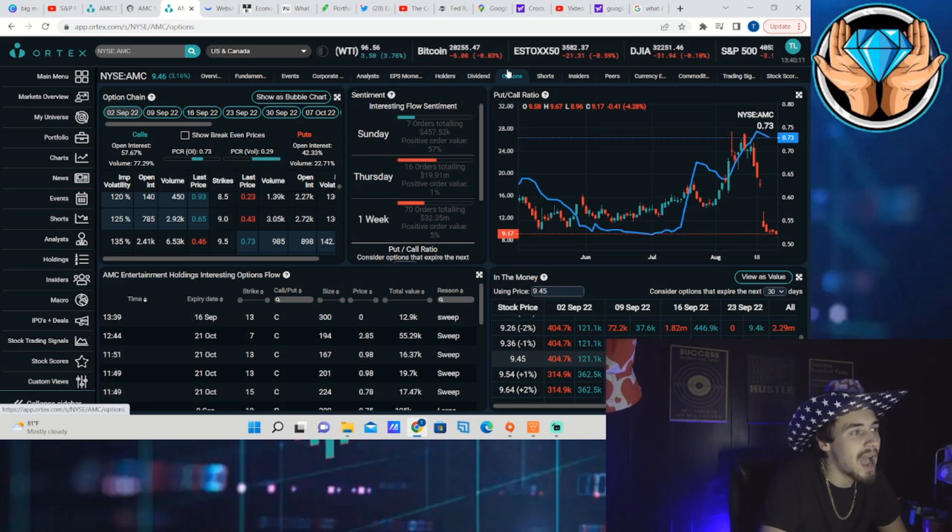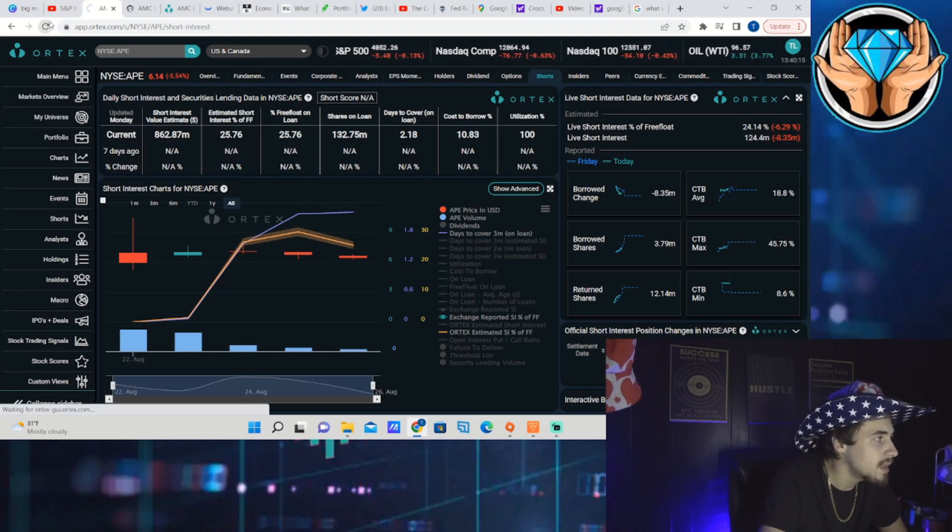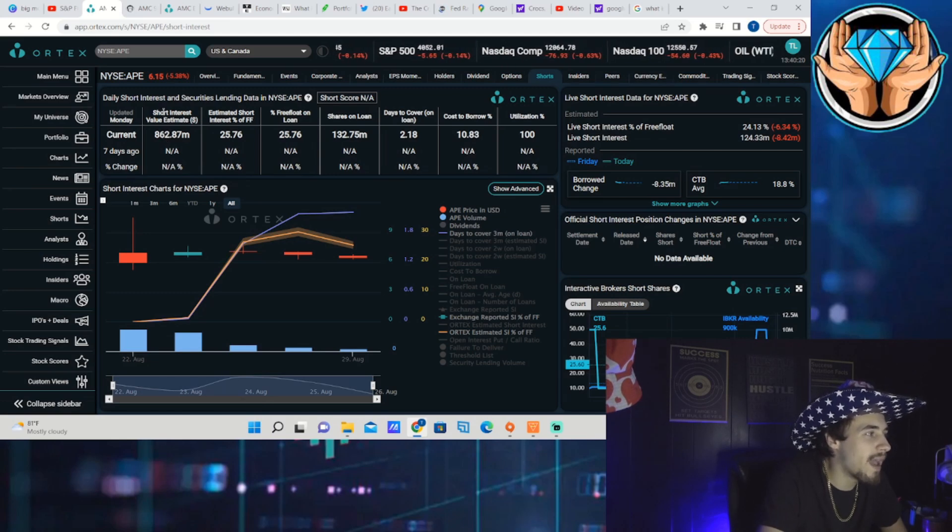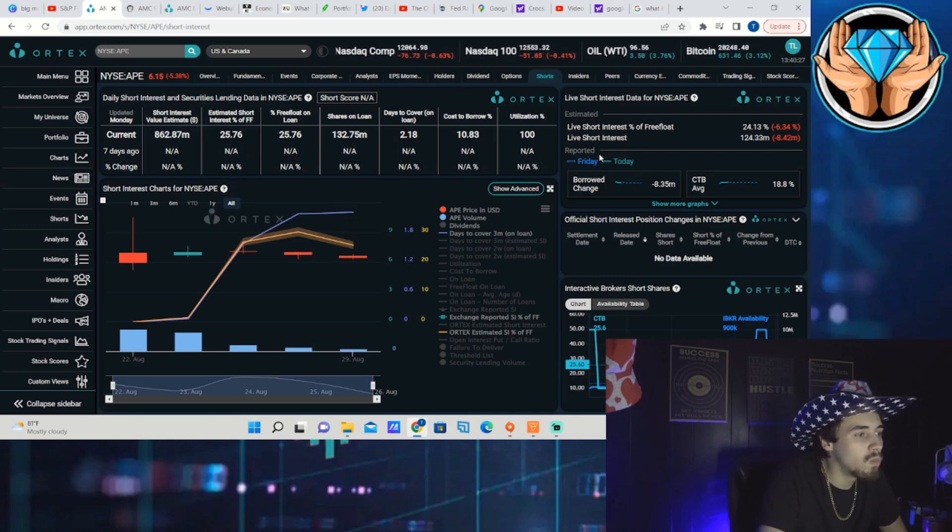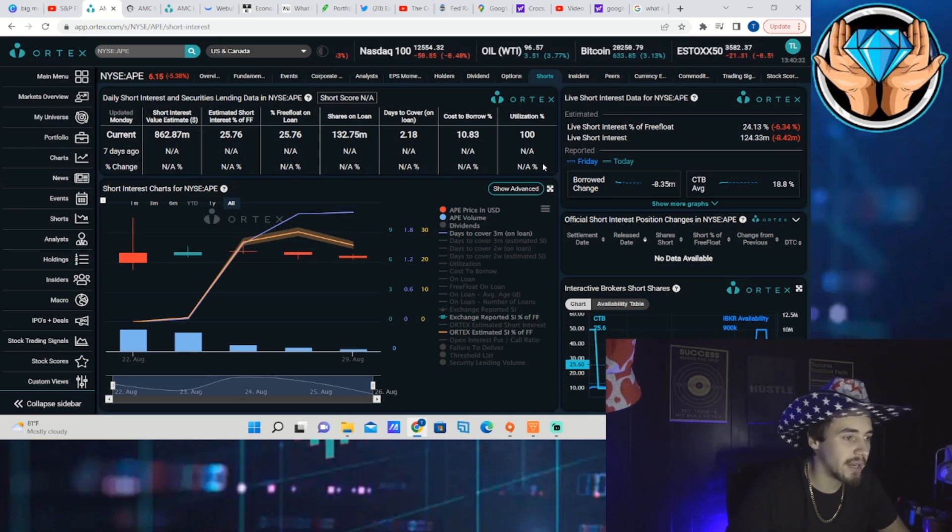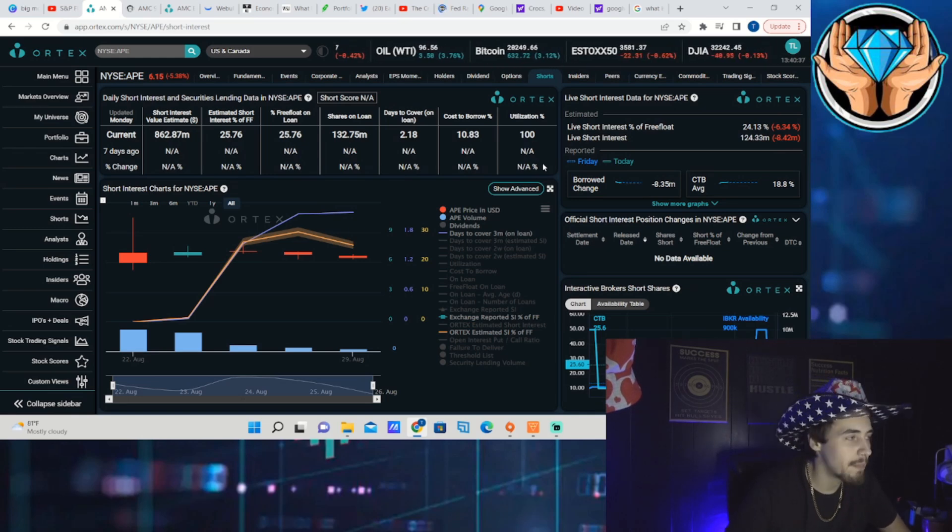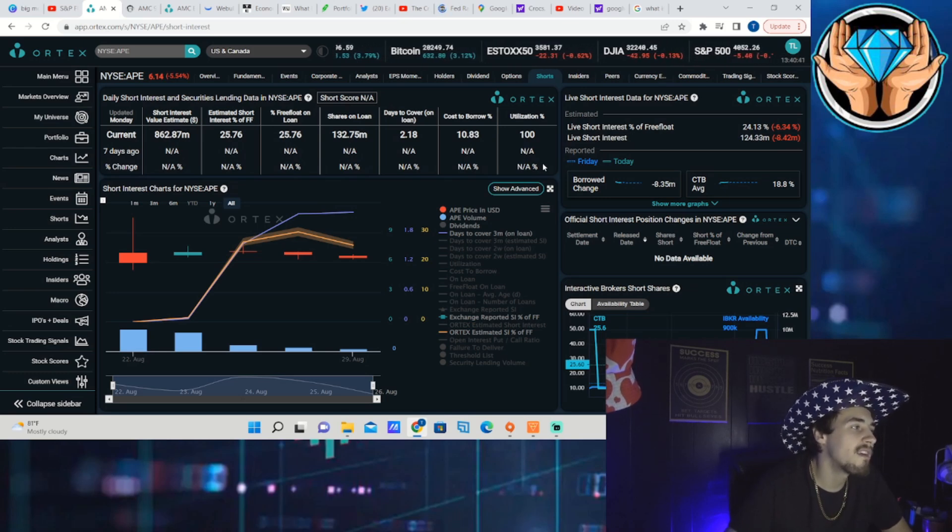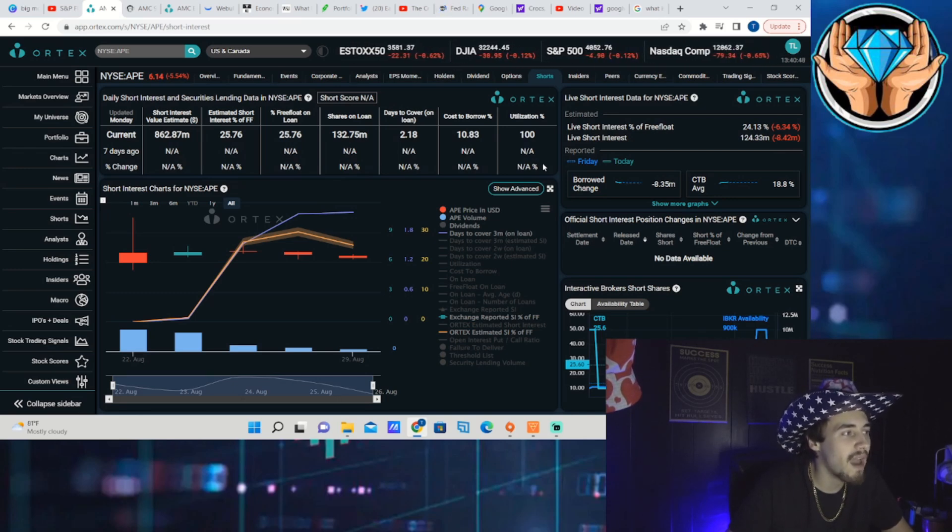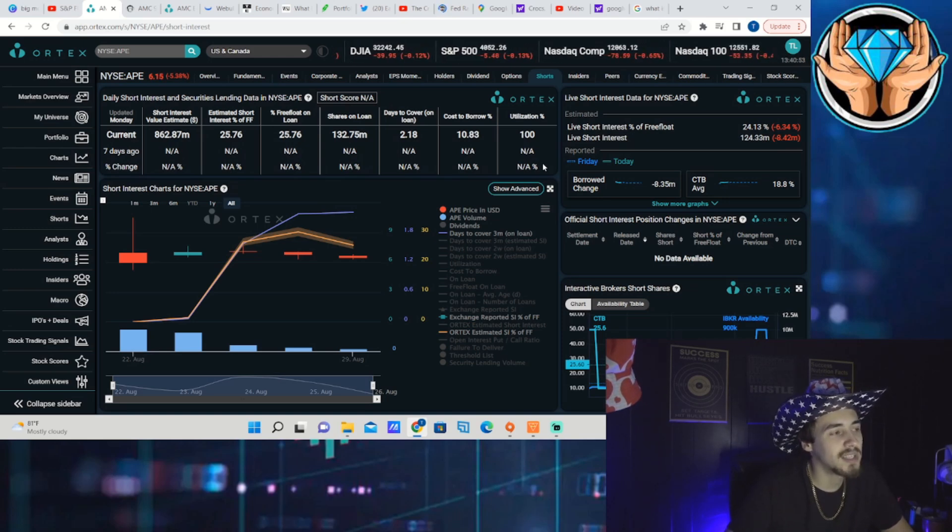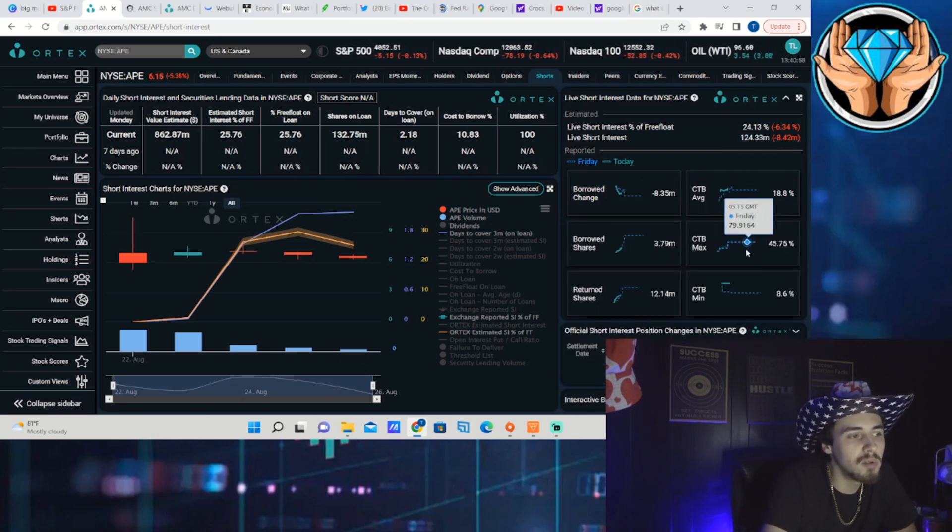If we look at APE, you have a short interest dollar amount at 862.87 million. Combining APE and AMC, the short interest is very very high on essentially this one company but two separate securities. The estimated short interest of free float is 25.76 percent, shares out on loan 132.75 million, that's a lot of shares out on loan. Days to cover 2.18 and cost to borrow sitting at 10.83 percent with 100 percent share utilization.